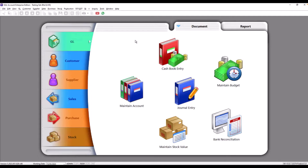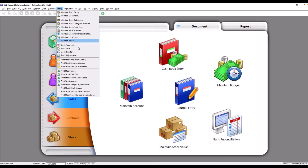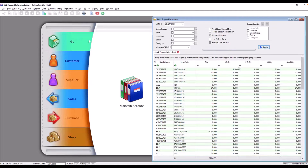First, what we need to do is generate the stock list. We come here to Stock, then to Physical Worksheet. Let's say we put in the date — 30 April 2023. We can choose to include zero balance items or not. We press Apply and the system will generate what is the available quantity on hand.